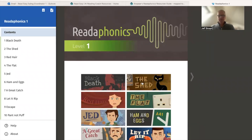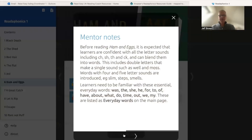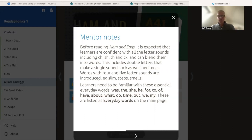Going into one of these stories at random — say, Ham and Eggs — you'll see there's a series of menus to click on. The first one to click on is the Mentor Notes, because that tells you a little bit about where the reader would be expected to be in order to access this particular book. Before reading Ham and Eggs, it's expected that learners are confident with all the letter sounds including 'ch' and can blend them into words. Learners also need to be familiar with essential everyday words such as 'was', 'the', 'she', 'he', etc.